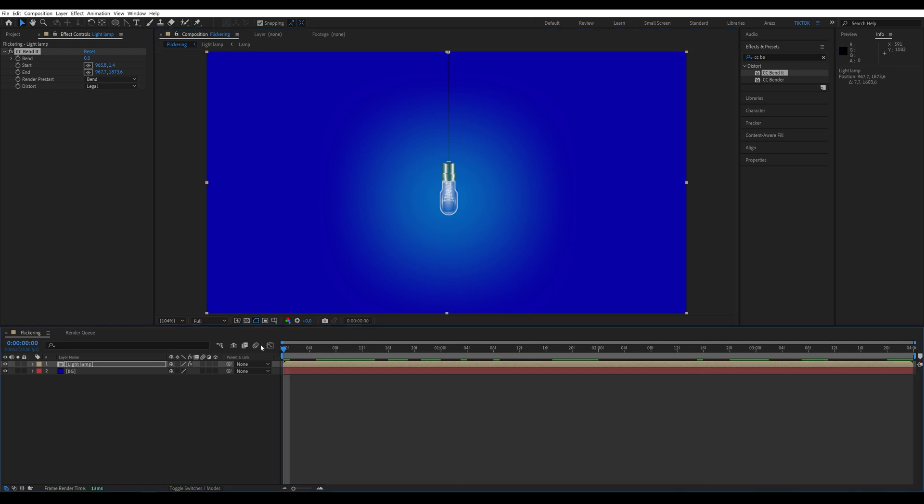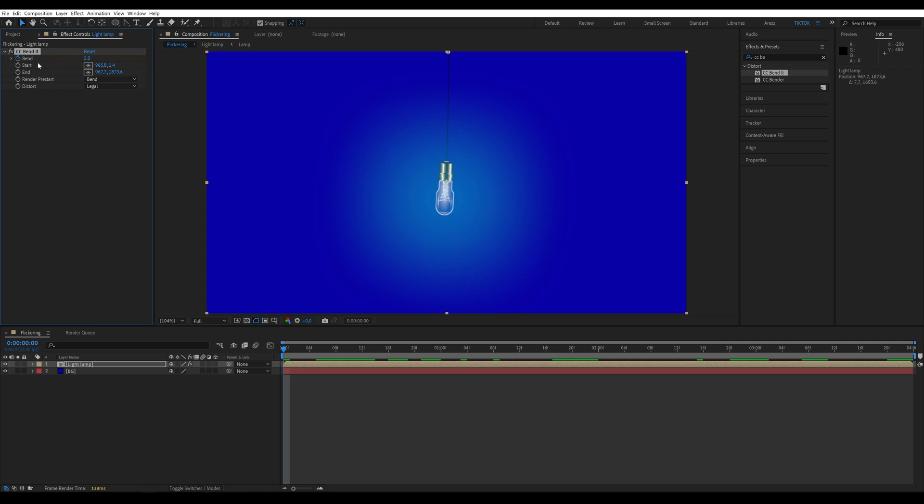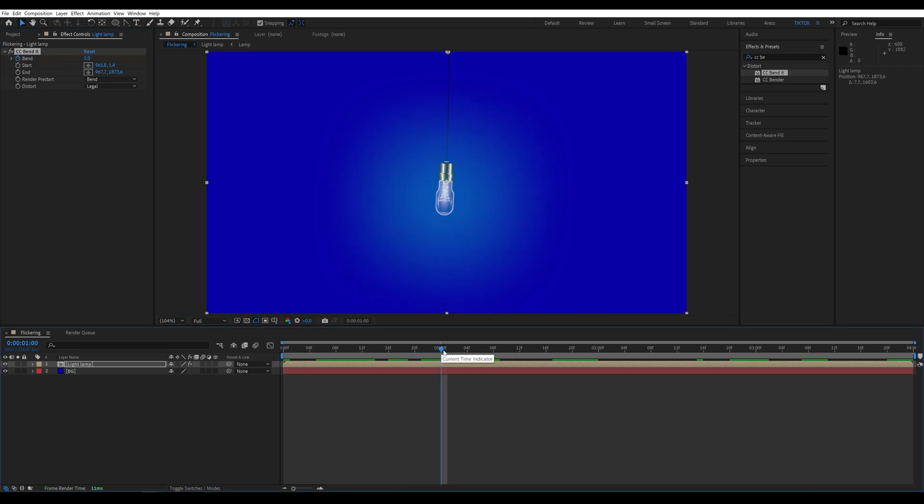On the first frame, set the bend parameter to 5. And in the first second, set it to minus 5.